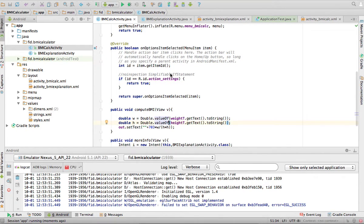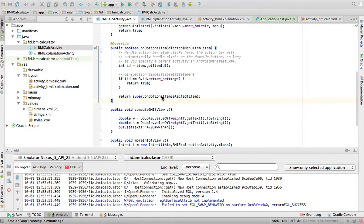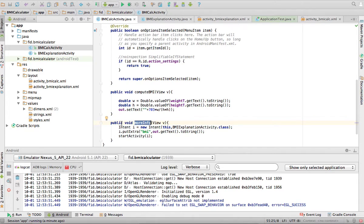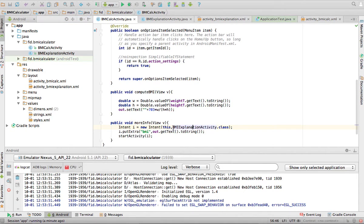Now, what happens when I click the 'More' button? According to the XML, it calls a method named moreInfo. I create that method - it also receives a View parameter since it's an onClick from XML. Inside, I create what's called an Intent. The Intent takes two parameters: 'this' (the current activity) and the class of the activity I want to open - BMI Explanation Activity dot class.